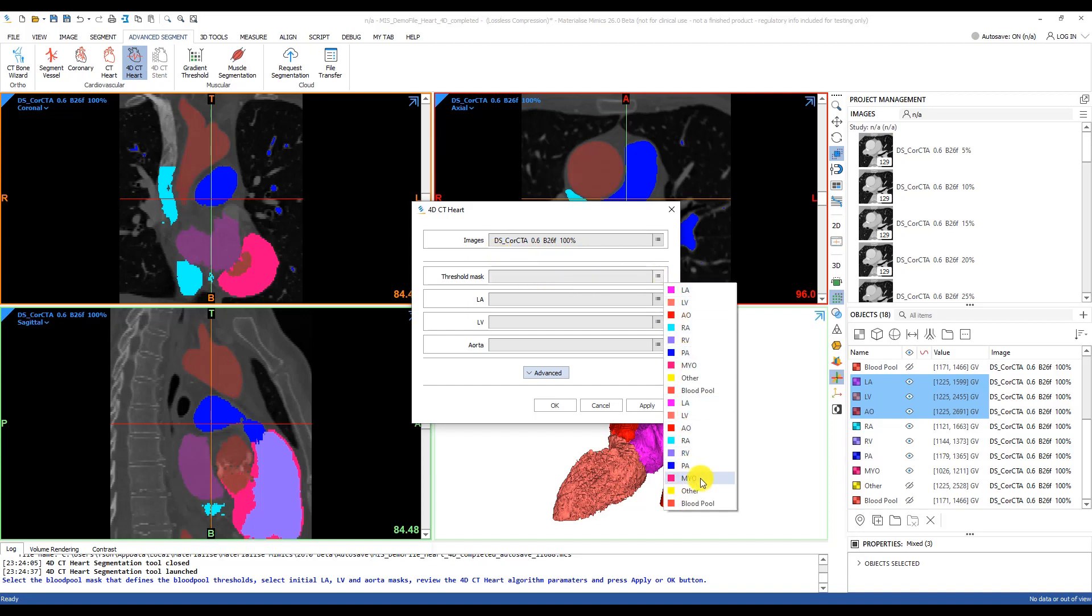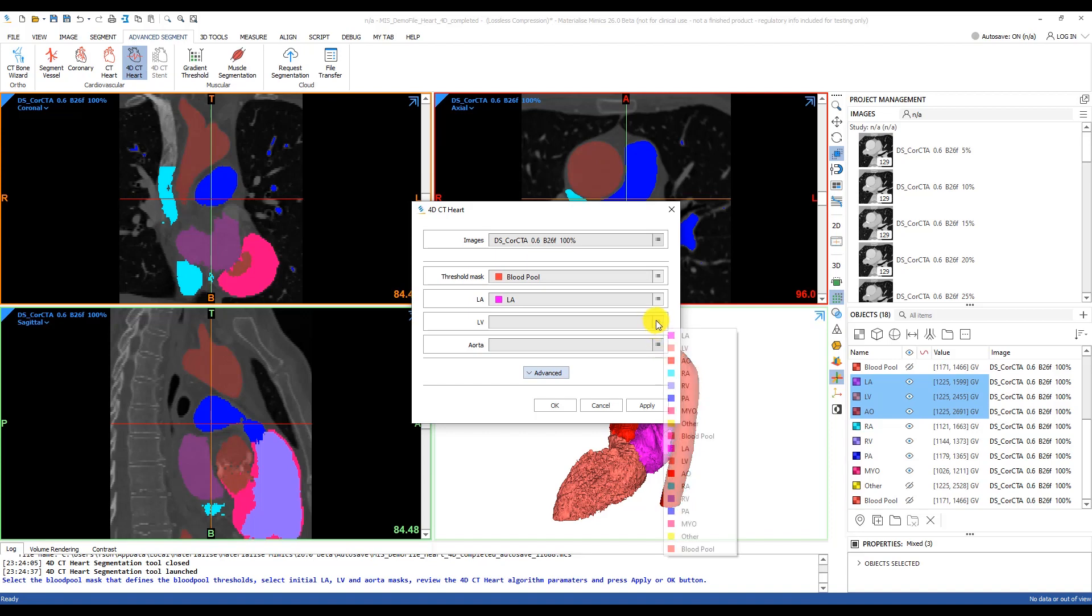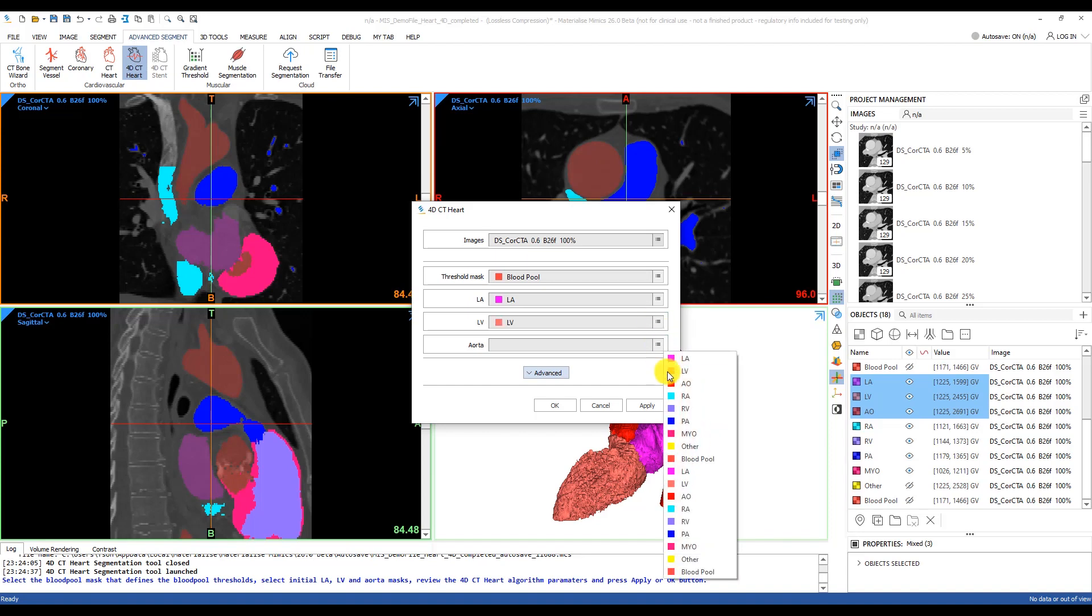The entire blood pool as our threshold mask, LA for the left atrium, LV for the left ventricle, and AO for the aorta. Then hit apply.